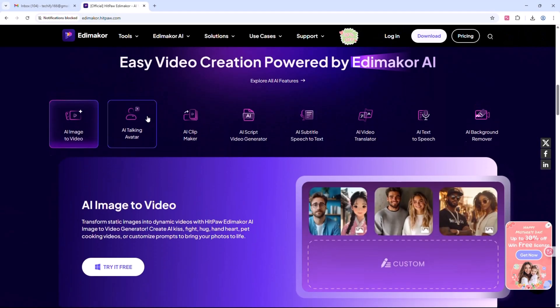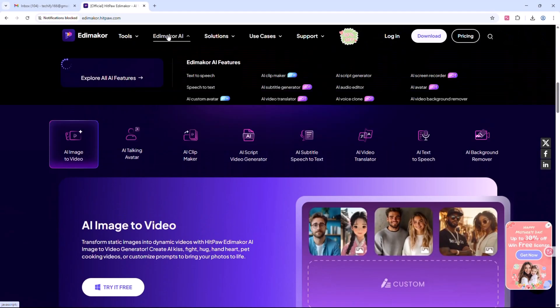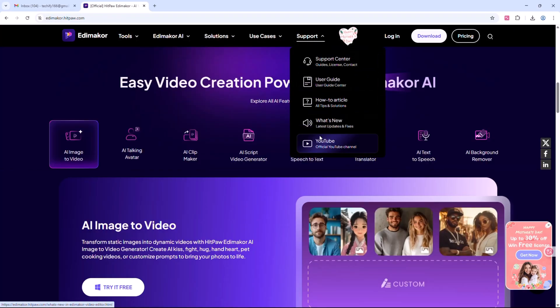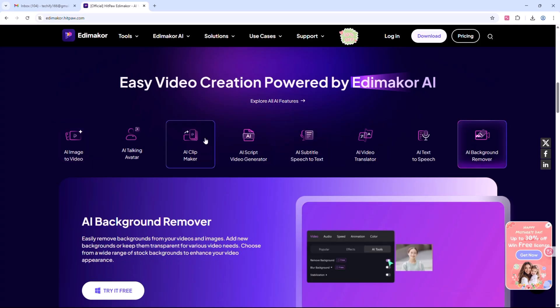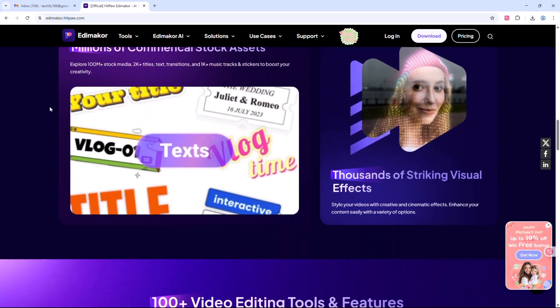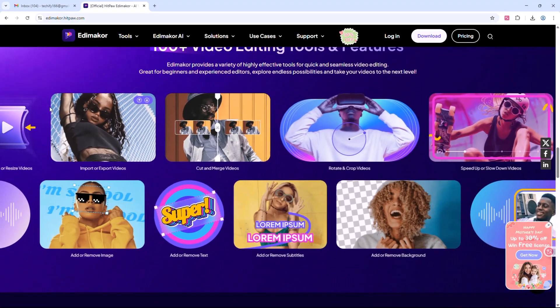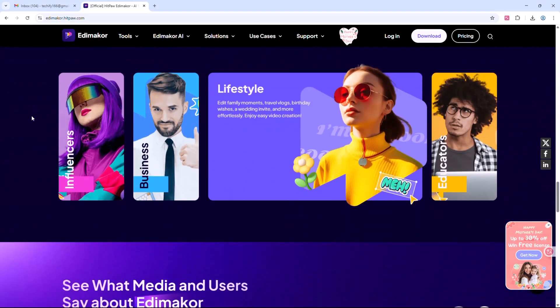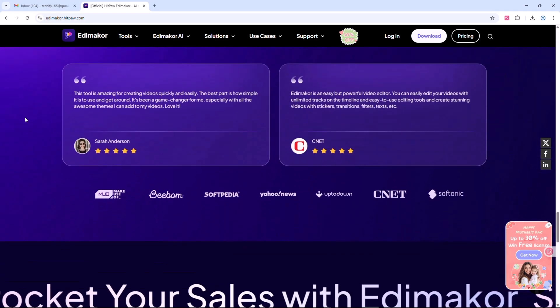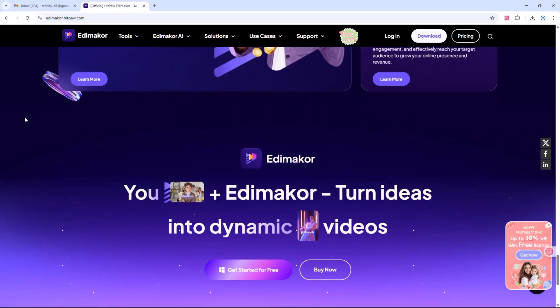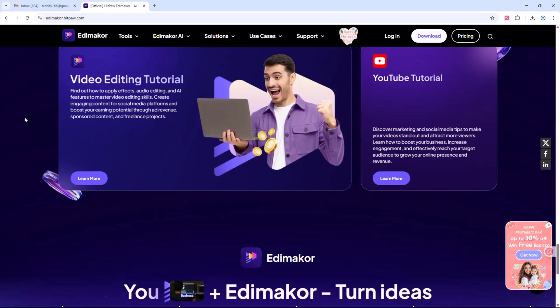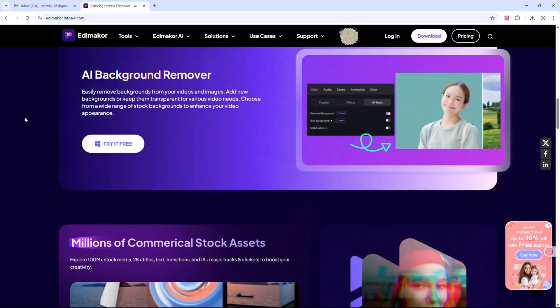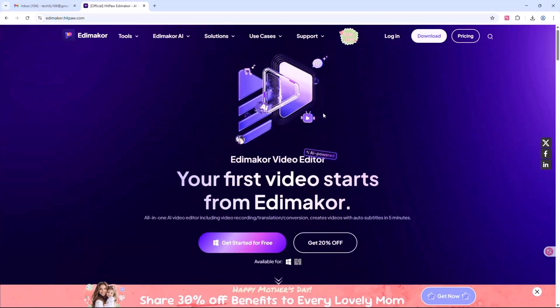That's a full overview of HitPaw Edemaikor, an intuitive editor packed with both creative and AI enhanced features. It's designed to make the editing process smoother for creators at any level. You can check out the official website through the link in the description to learn more or try it yourself. If you found this video helpful, consider liking, subscribing and turning on notifications for more tech tutorials. Thanks for watching.